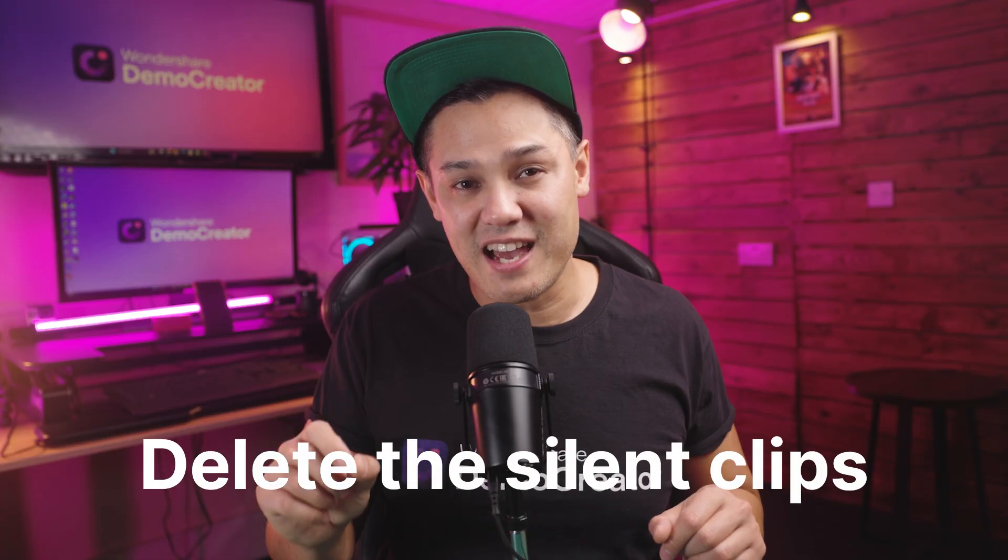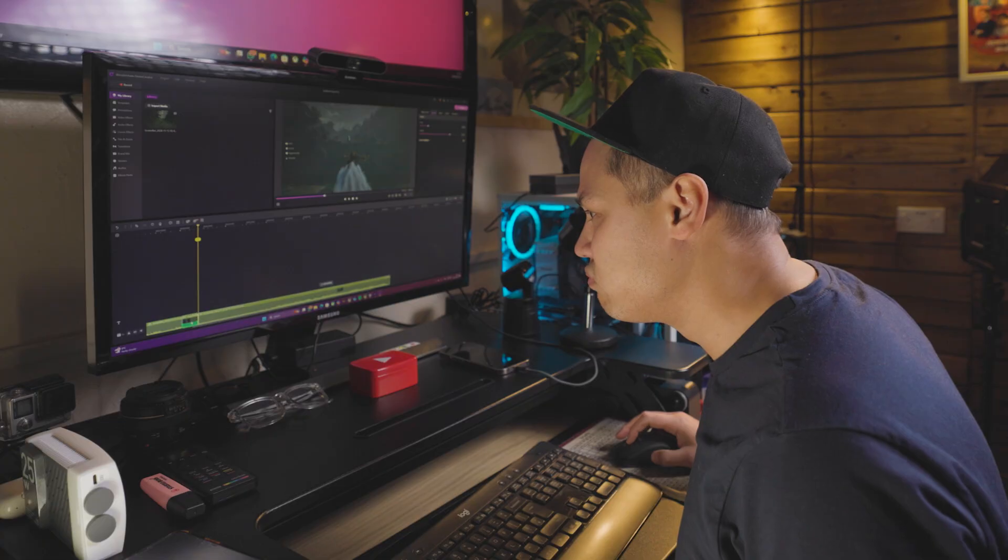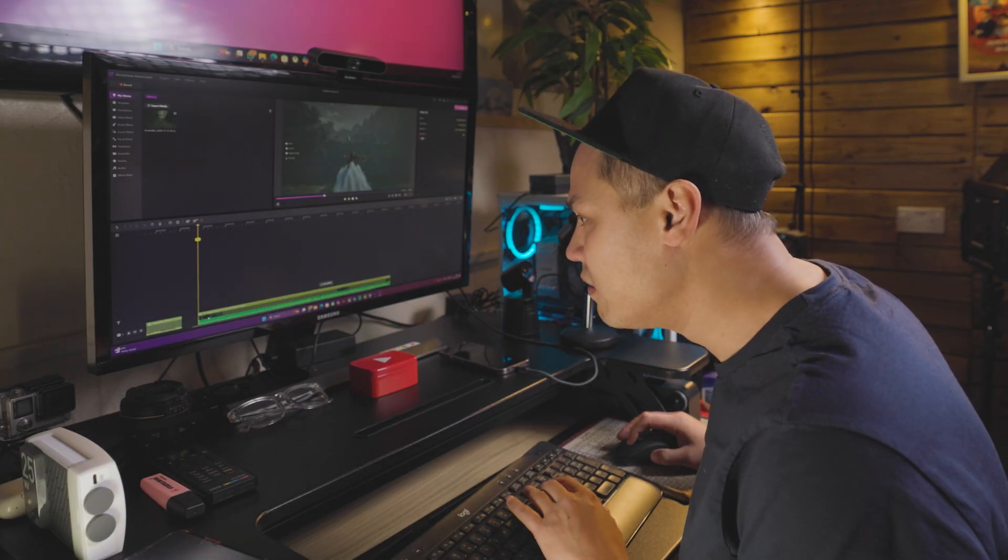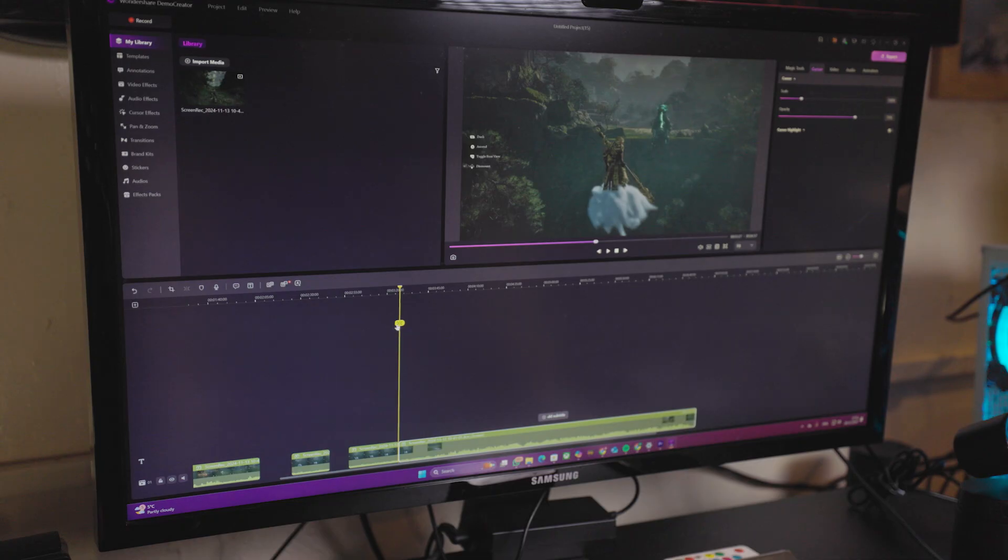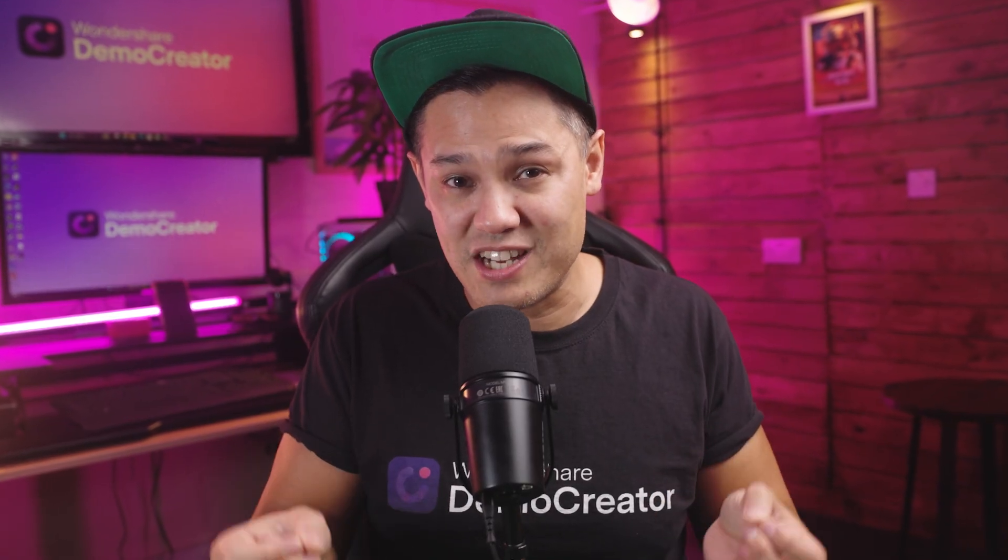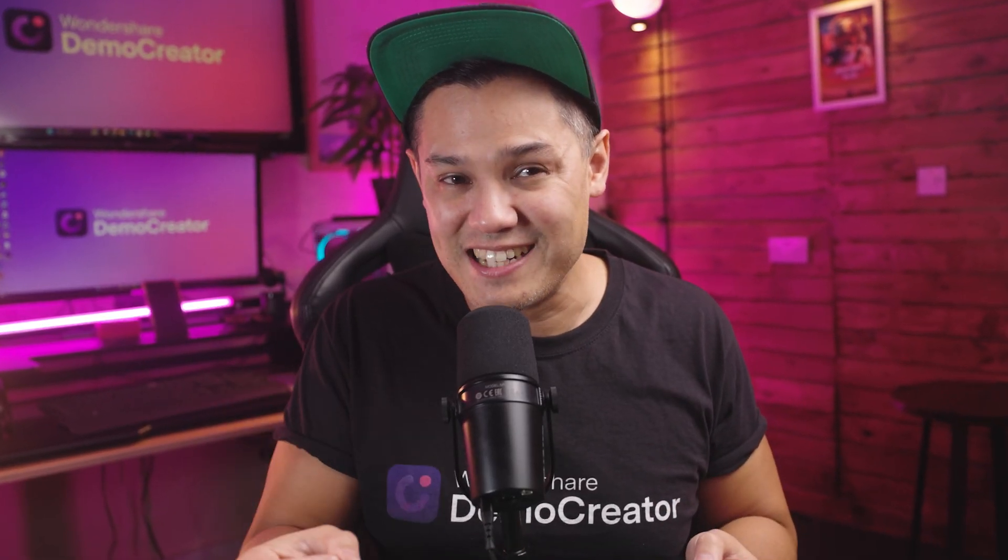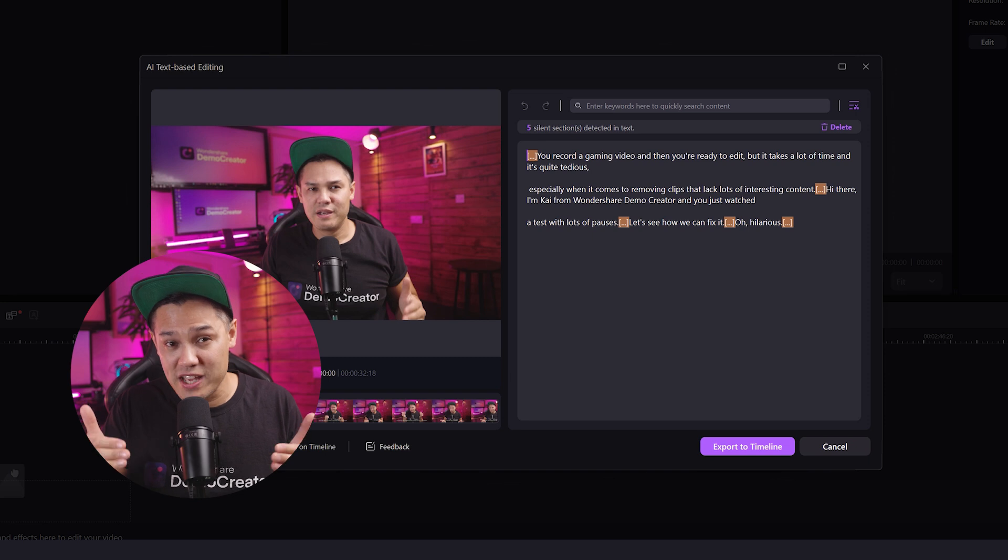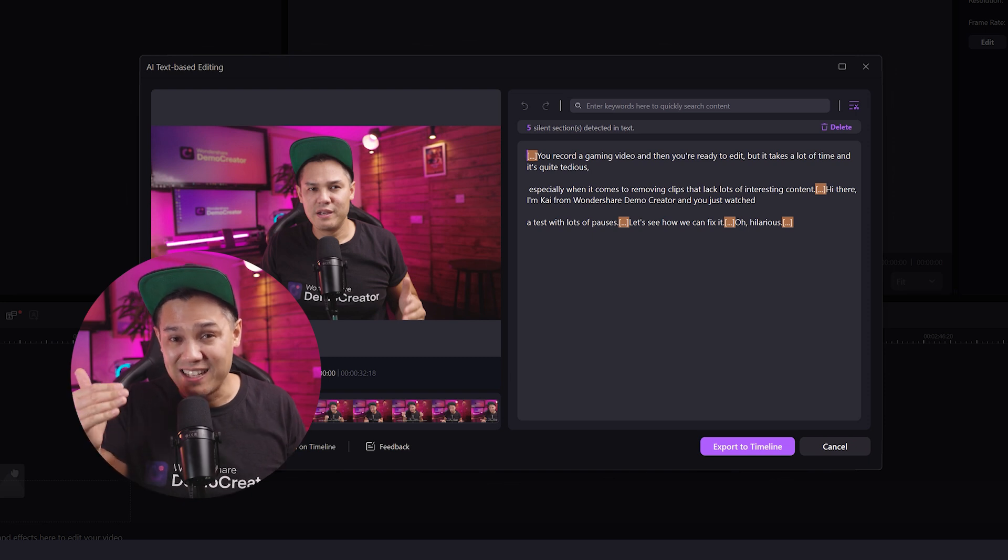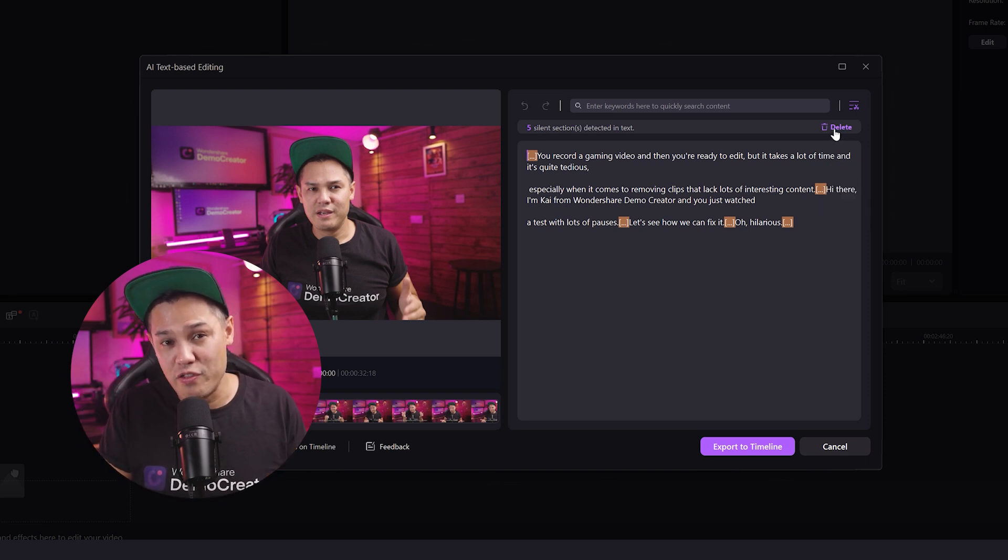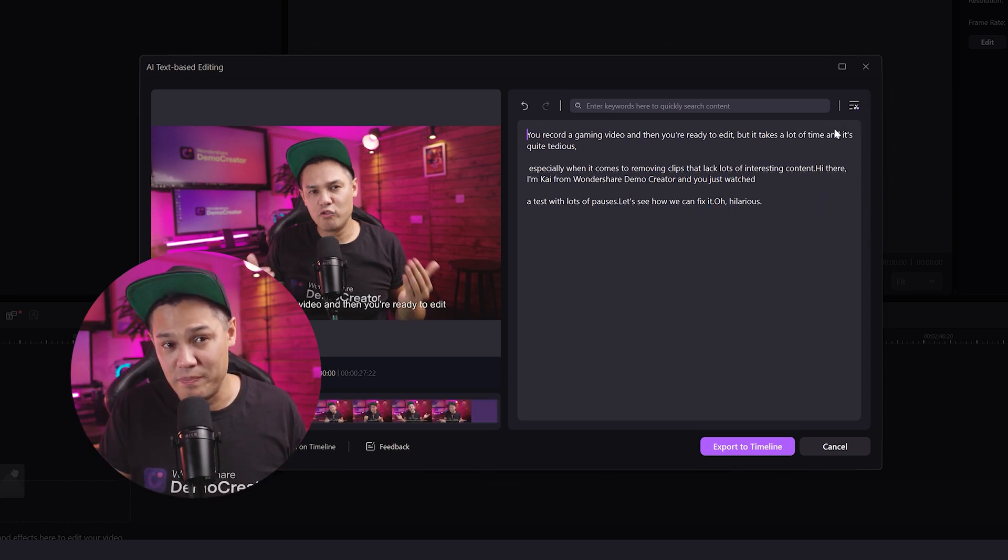Delete the silent clips. It takes forever to watch every second of the video and delete the silent parts manually. But Demo Creator AI video editor automatically detects all the silent sections and highlights them for you. All that you have to do is go over each one and click the delete icon to remove them from the video.